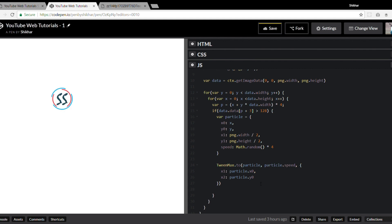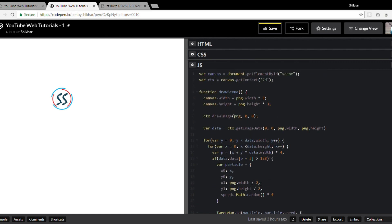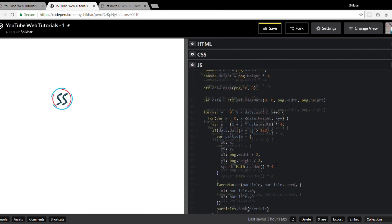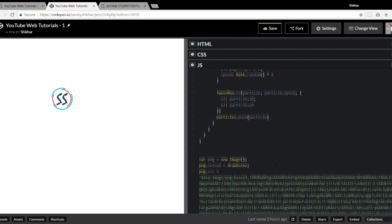This for loop will create a particle for every valid pixel in the image data. We need a place to store these particle objects, so we'll create a `particles` array. Each particle gets pushed into it with `particles.push(particle)`.